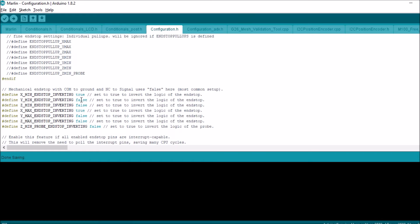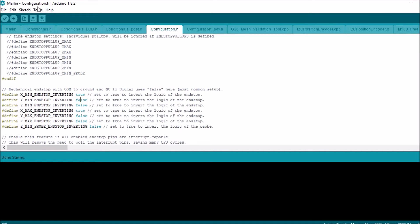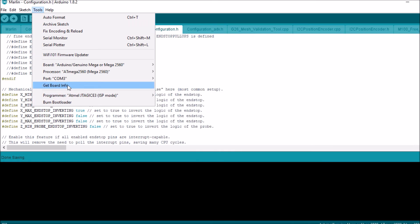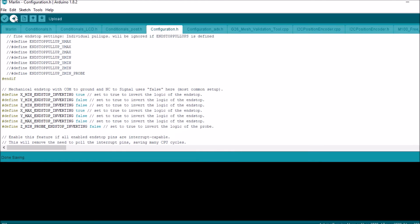Now we're going to save it. And we're going to compile and upload after we double check. See our port is specified, which it is. So we're compiling and uploading.